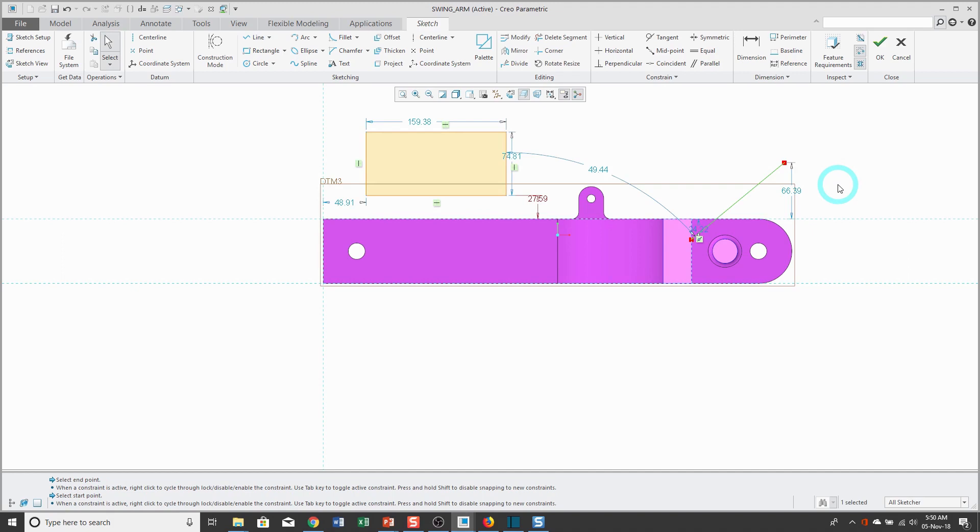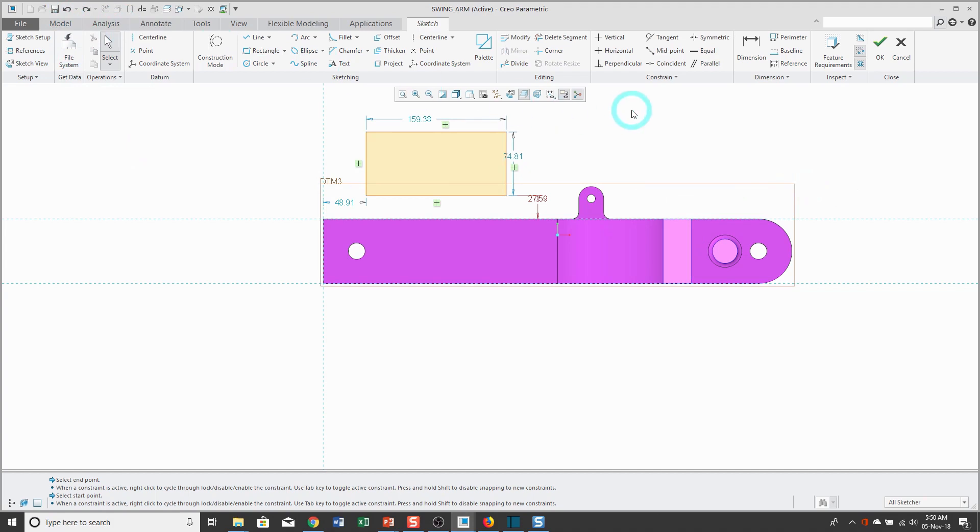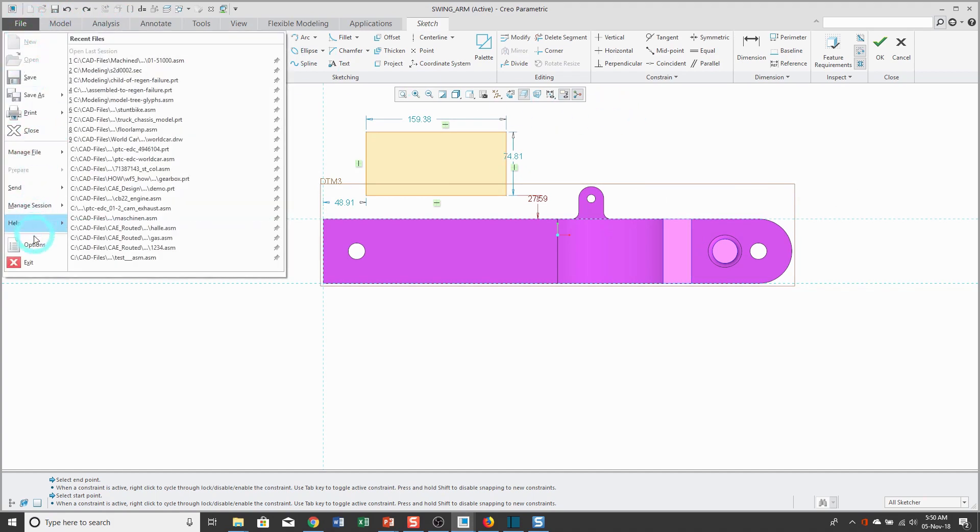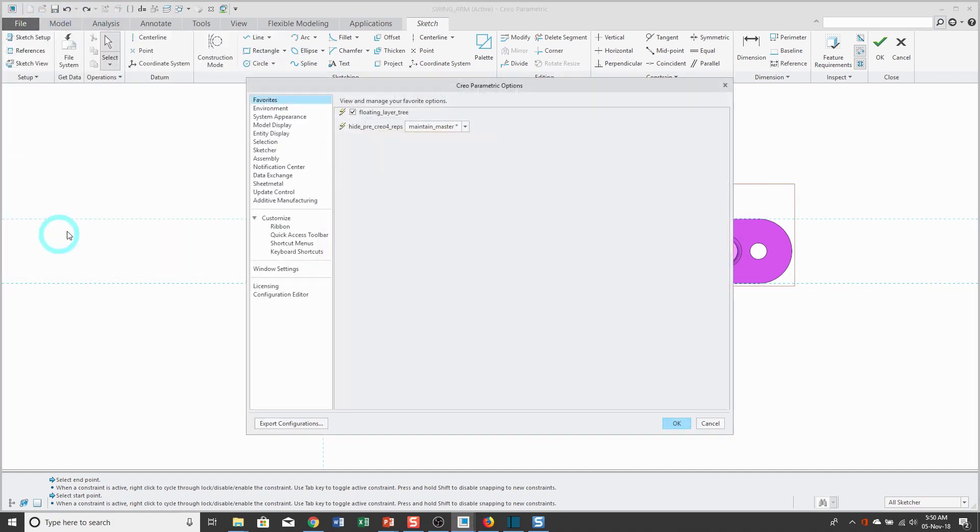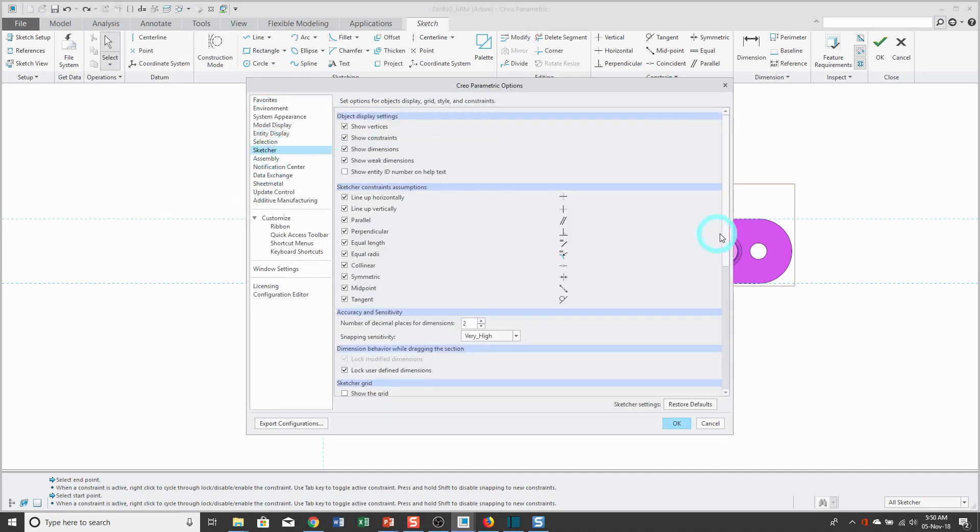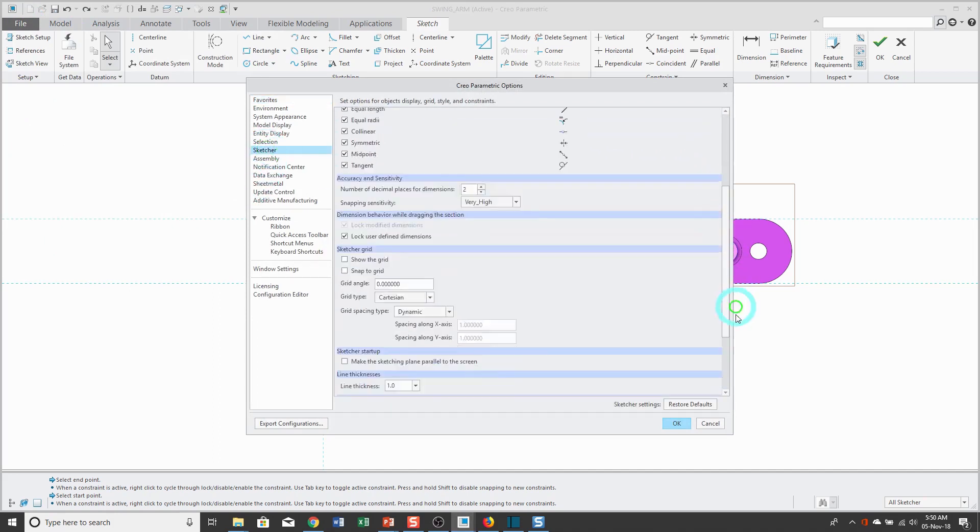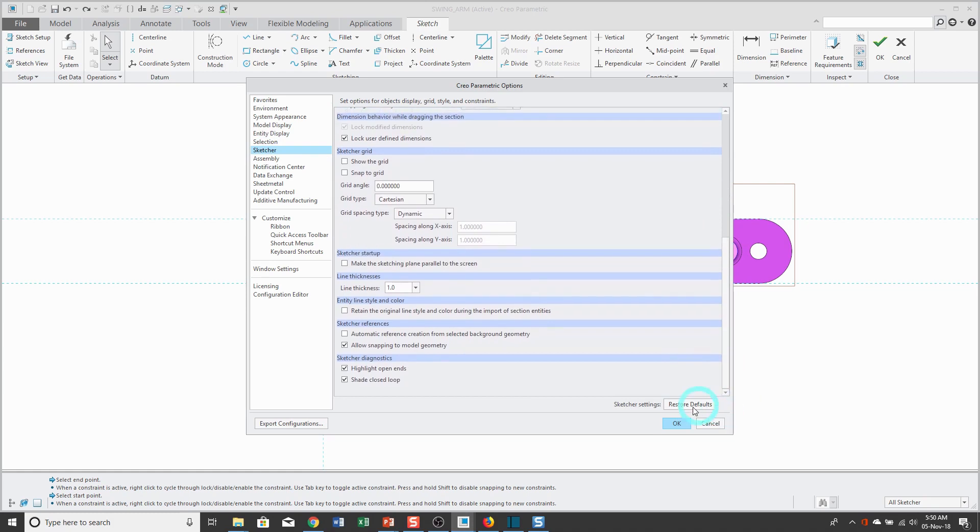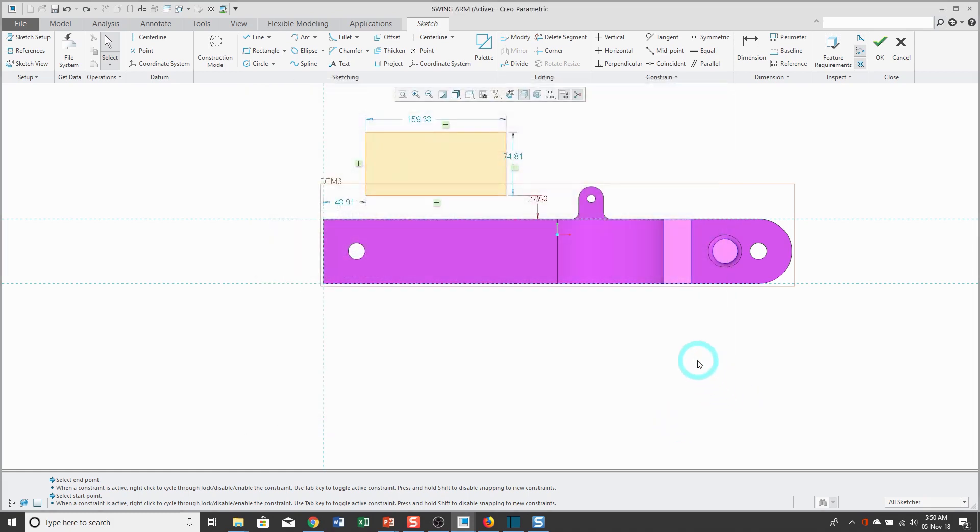But actually, Creo Parametric 4.0, it became unnecessary because there is an option. If I go to File, Options, and then Sketcher, and scroll down in this dialog box, there's an option Allow Snapping to Model Geometry. That makes it very quick and convenient. So again, I don't have sketch reference over here.